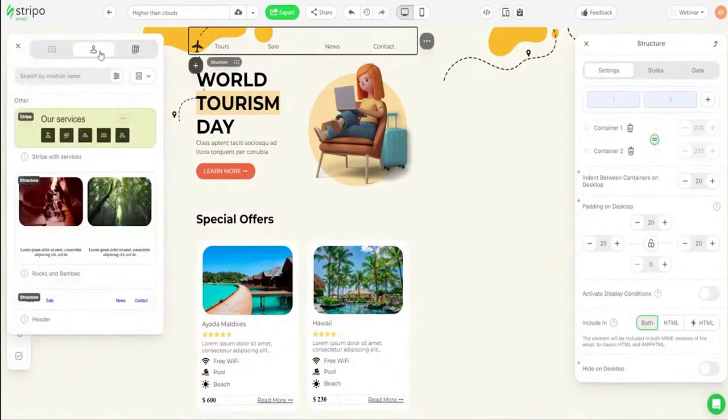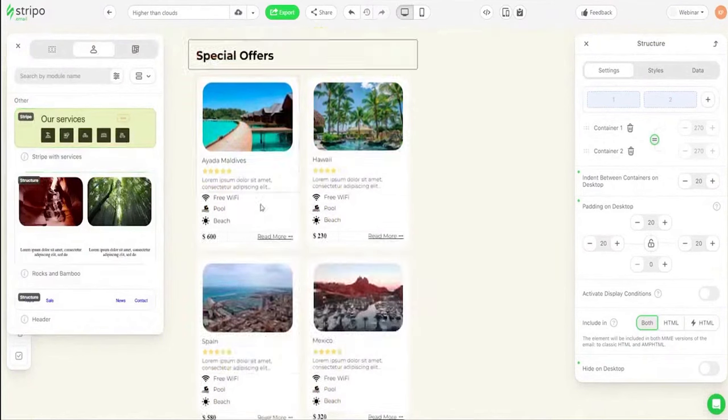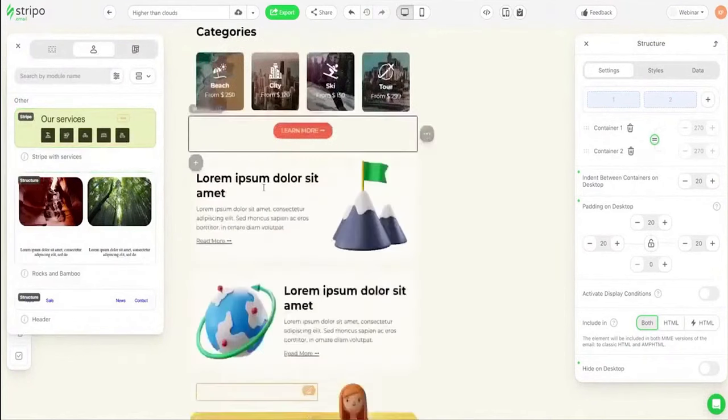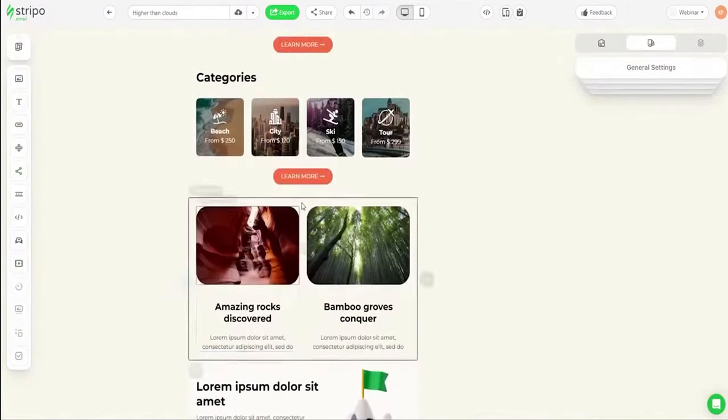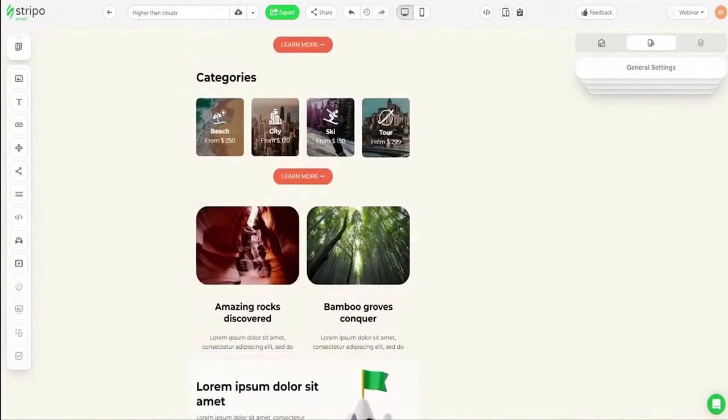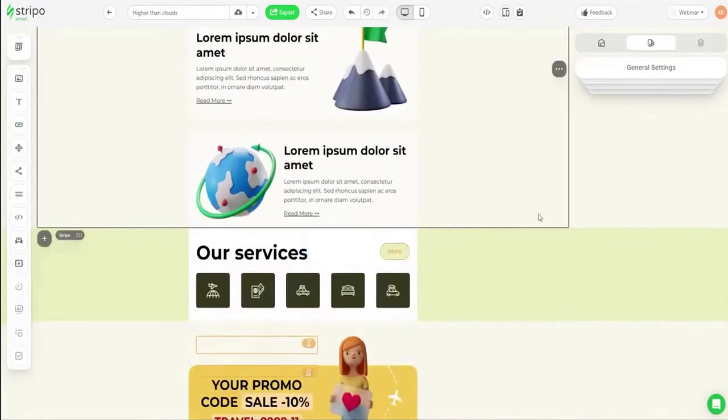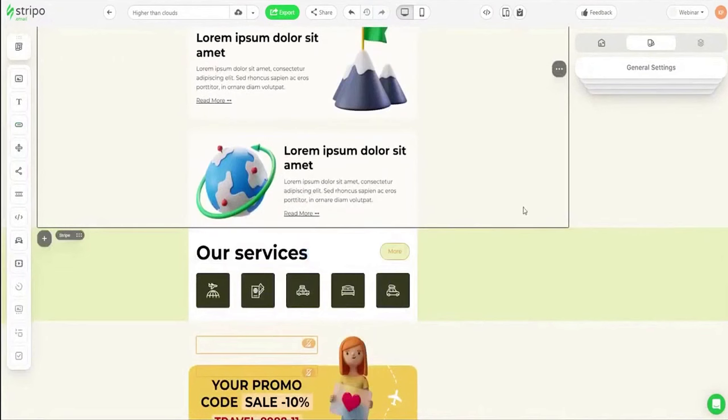Step into the future with Stripo's next innovation email editor, building upon its rich 7-year legacy and invaluable user feedback. Stripo is actively crafting an enhanced platform. New users will experience this innovation right after registration, blending both visual allure and robust functionality.